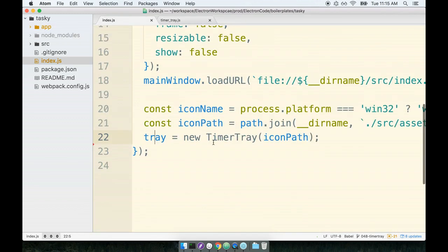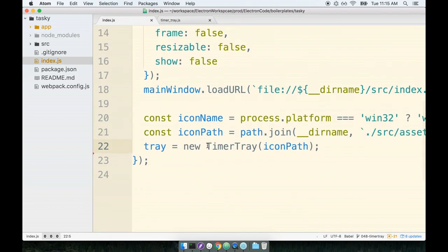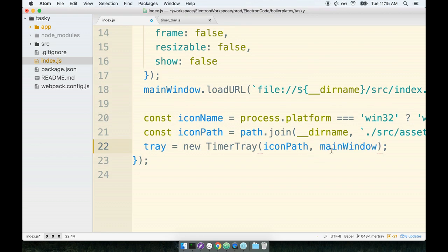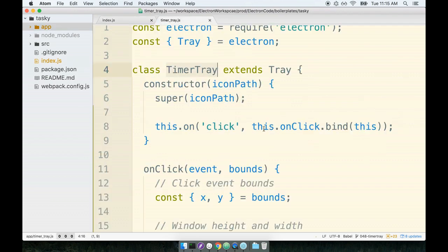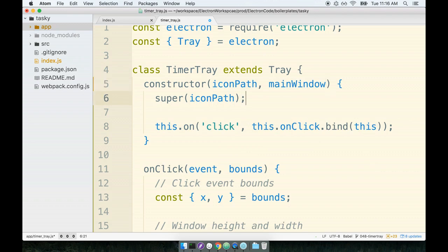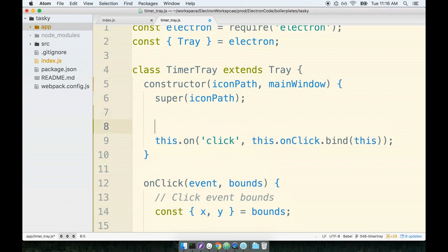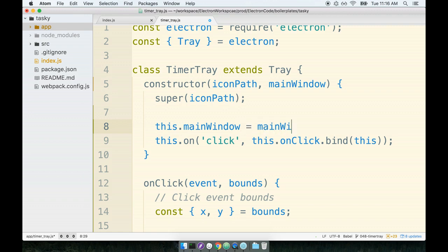So back inside of index.js, we're going to pass along the main window as an additional argument to the timer tray when it gets created. So then inside of the timer tray, we can receive that reference to the main window. And we will assign it as an instance property, this.mainWindow equals mainWindow, like so.